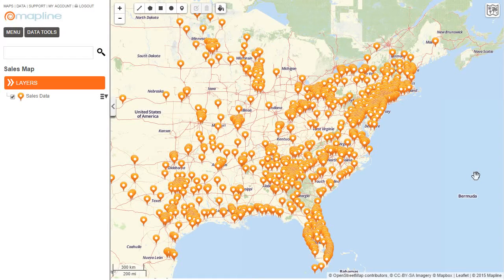This video is about how to apply territorial heatmaps. Territorial heatmaps are a way to color specific territories, whether they be states, counties, or zip codes, based off of some type of data that I have in my Excel spreadsheet that I uploaded into Mapline.